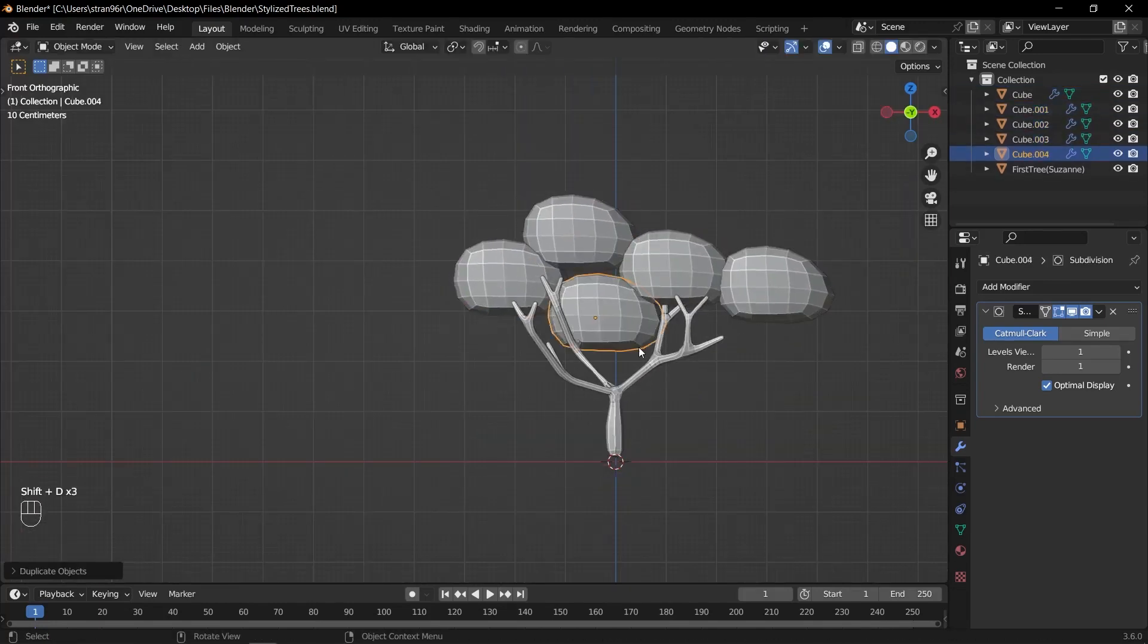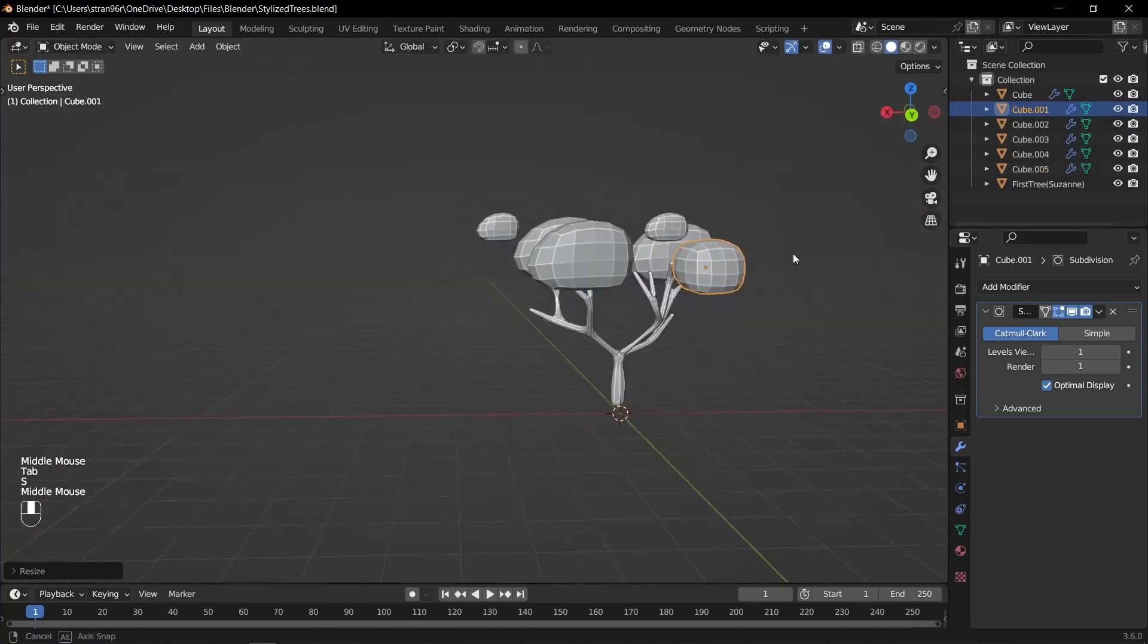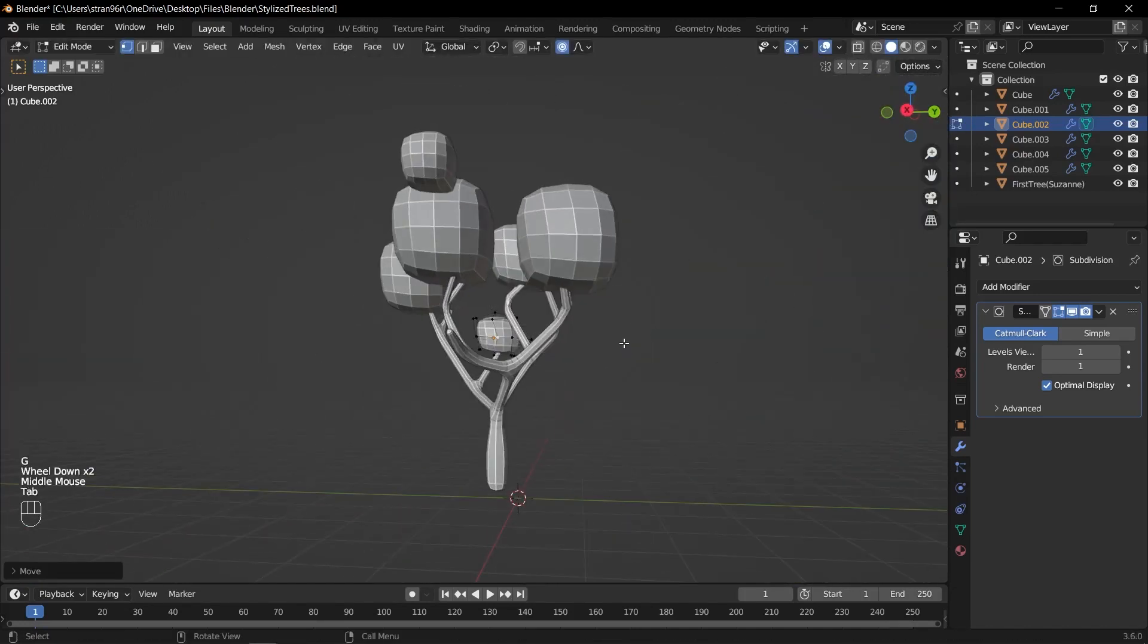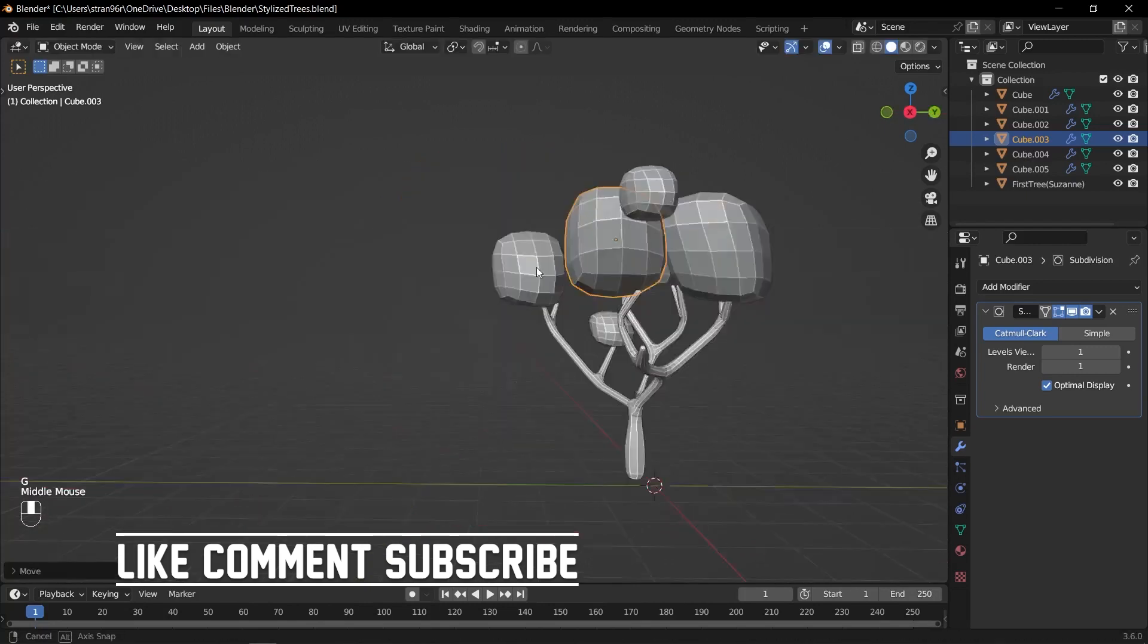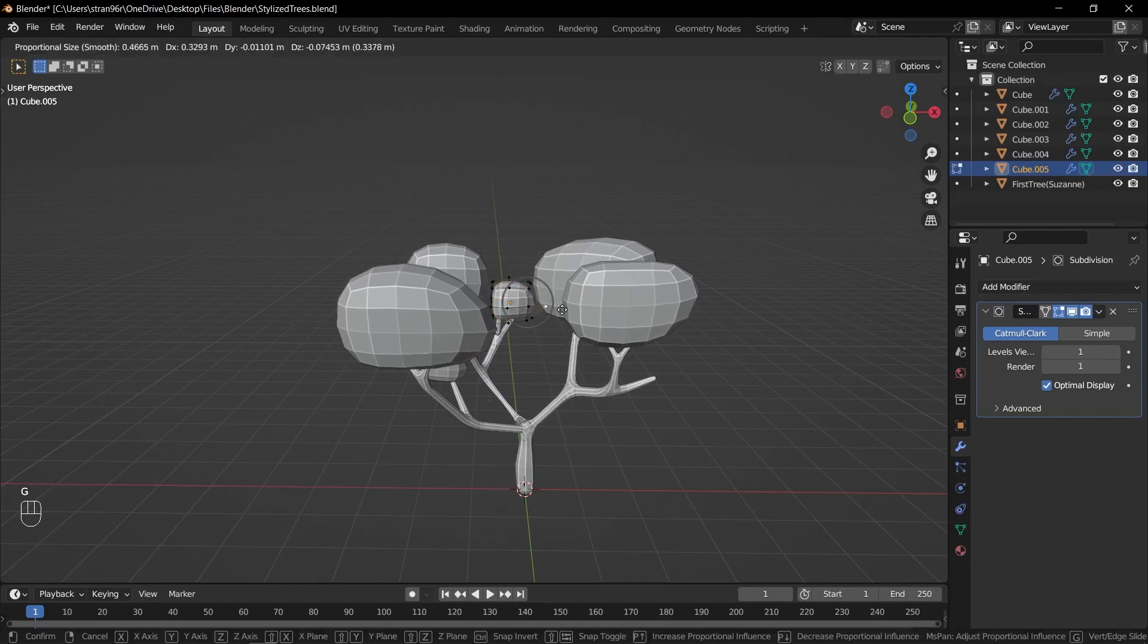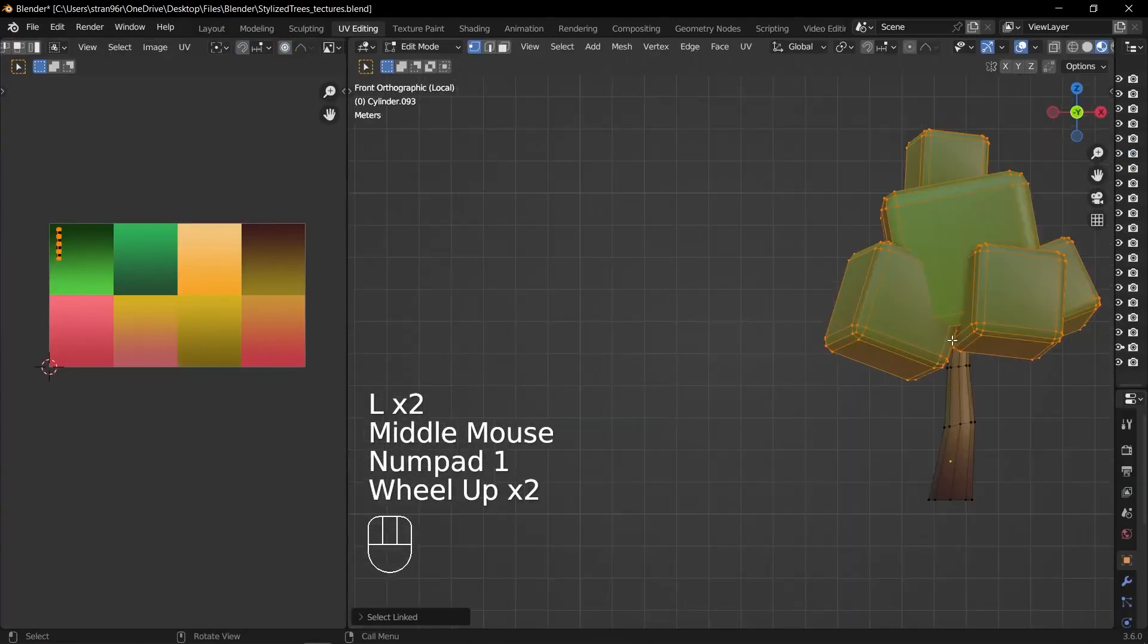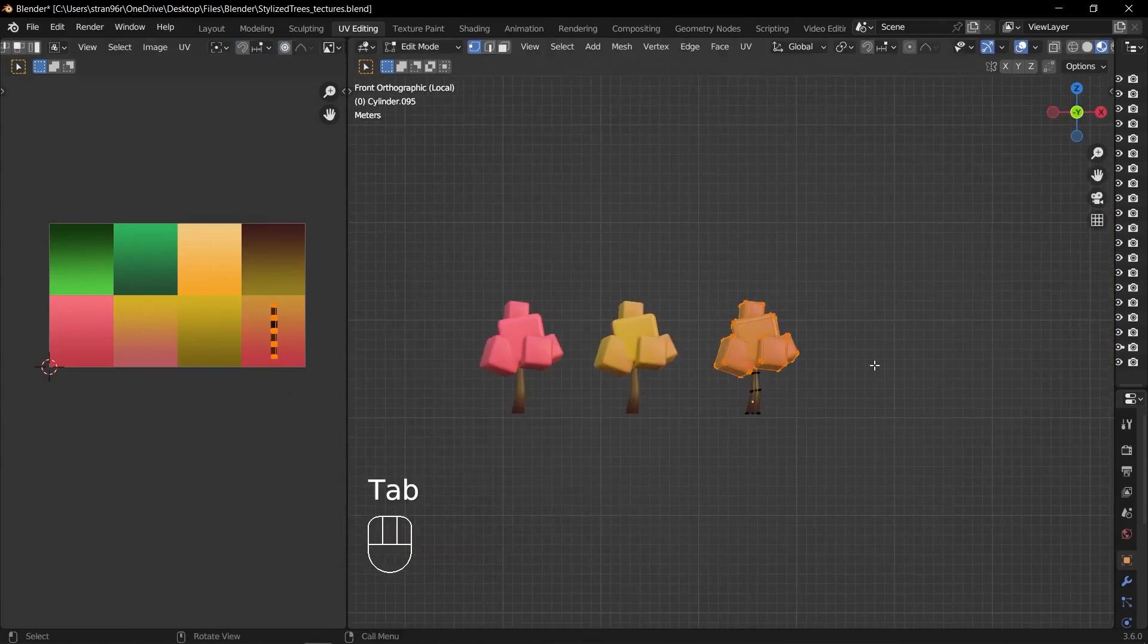Create variations of the leaves by duplicating and modifying their shapes using different scales, rotations and proportions to add visual variety to the tree's branches. Place the leaves on the branches of the tree by duplicating them and positioning them accordingly.